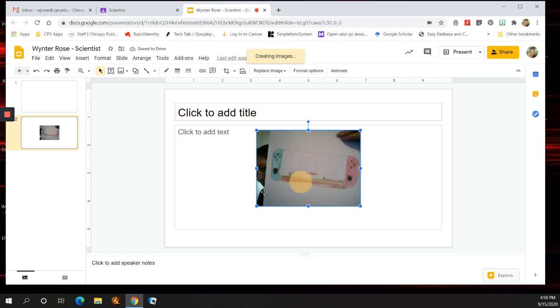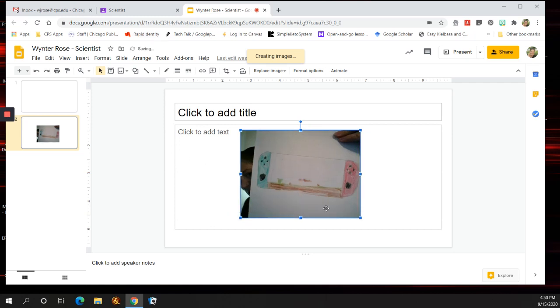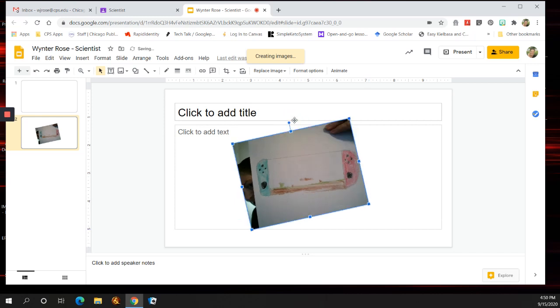You can make it bigger by using the four corners. You don't want to make it bigger using the top or bottom because it warps the picture. So just the four corners to do that. You can also make it go diagonally if you'd like.